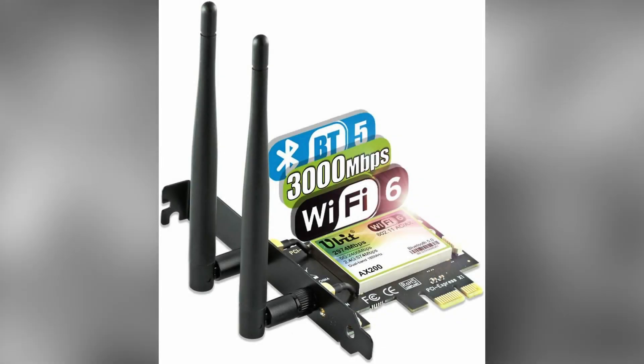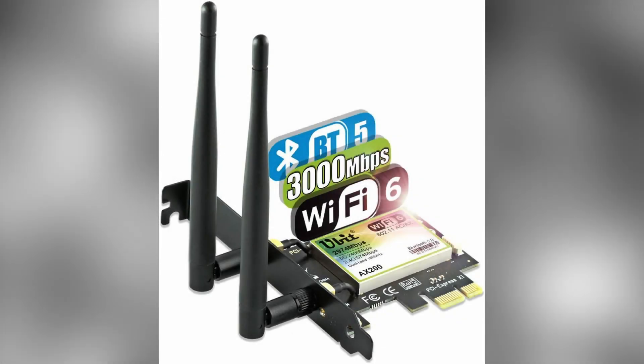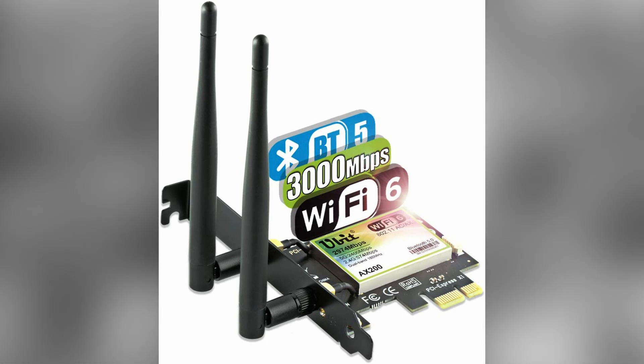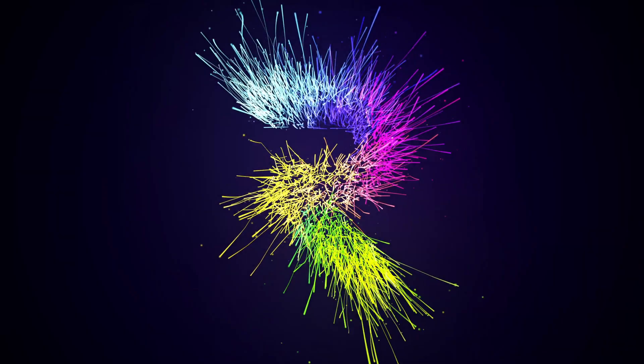This is the all-new UBIT AX200 Wi-Fi 6 card for your desktop. We're going to review it and test it. Welcome back to Artec.